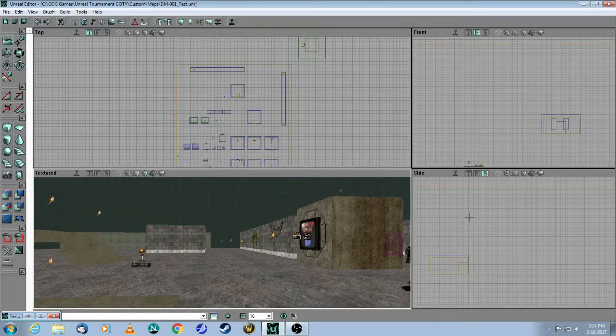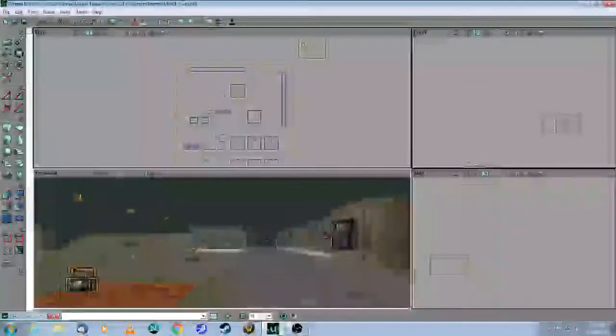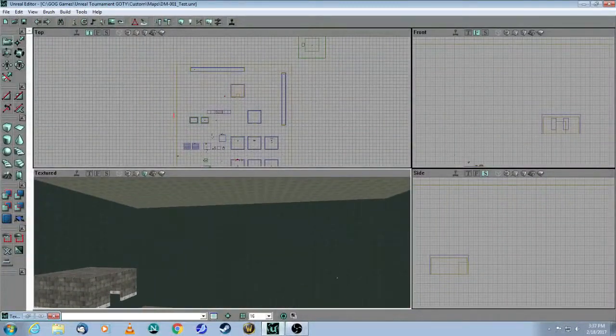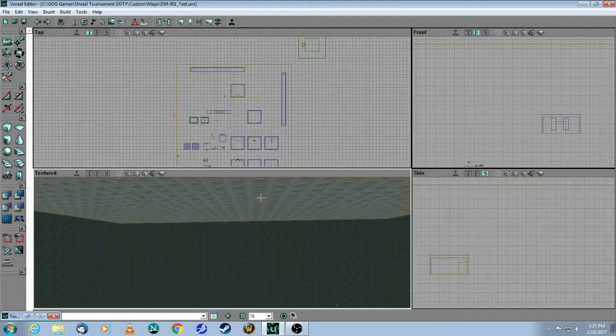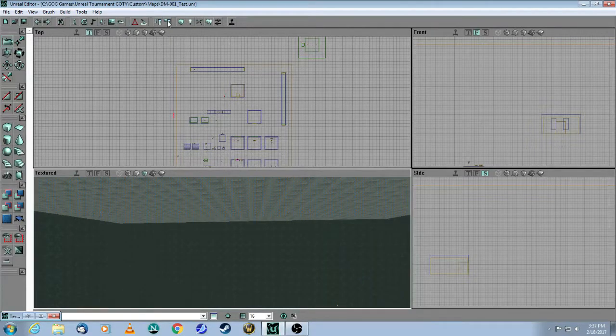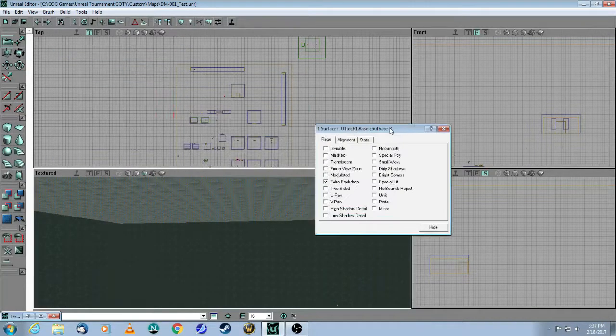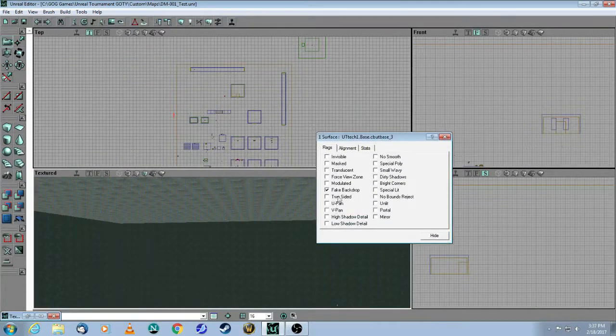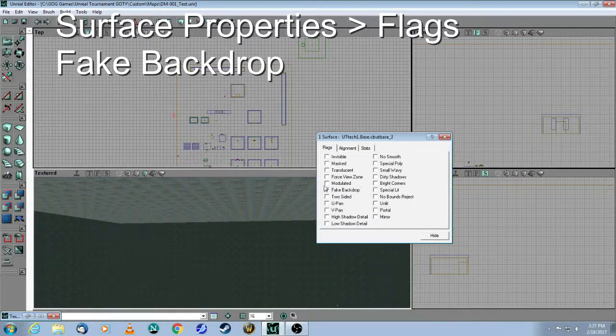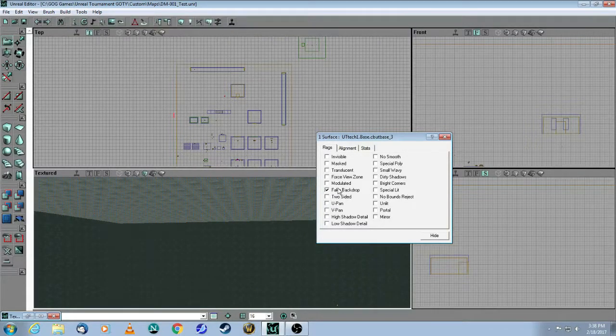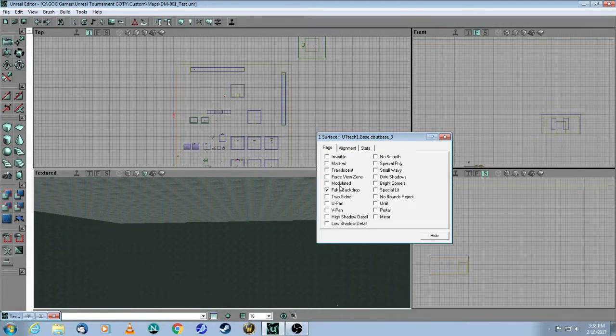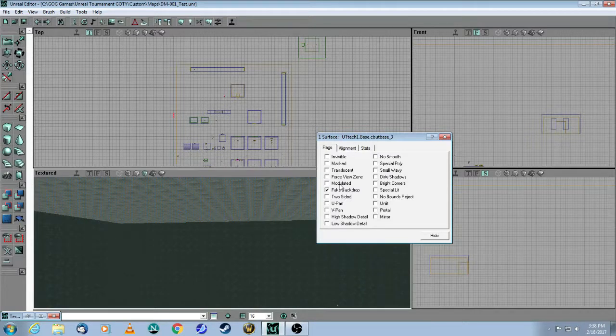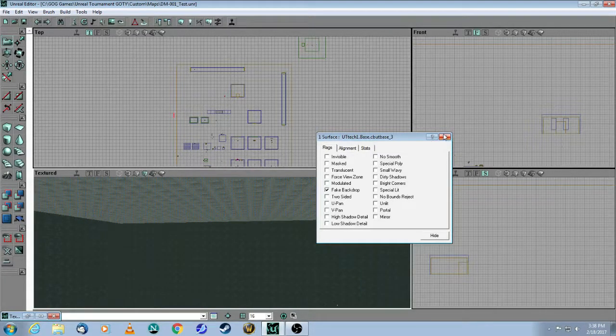In a previous video, I talked about texture properties. If I come up here to the ceiling and click on Surface Properties, you will see that I checked Fake Backdrop. This is what you need for your skybox to appear inside of your map. However, the skybox itself that you build is not inside the map. It has to be a separate room. Let me show you how that's done.